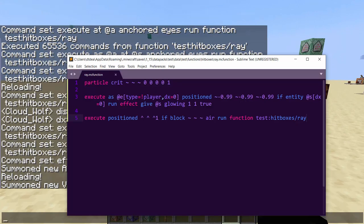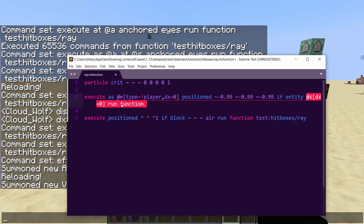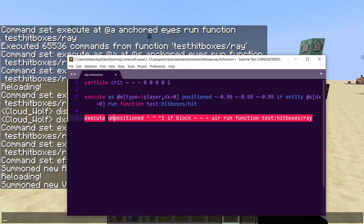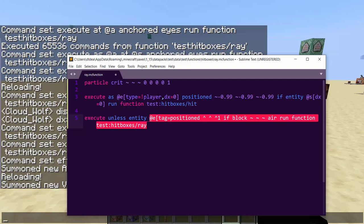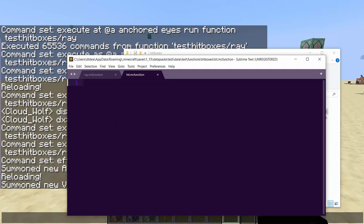For a more efficient conjoined system, sometimes you want to detect specifically where you hit — like the head. For efficiency, move the hitbox detection to a separate function `hitboxes/hit`. This keeps your raycast function to only three commands, which is very efficient. You can also add an `unless entity @e[tag=...]` stopping condition, which I'll cover later.